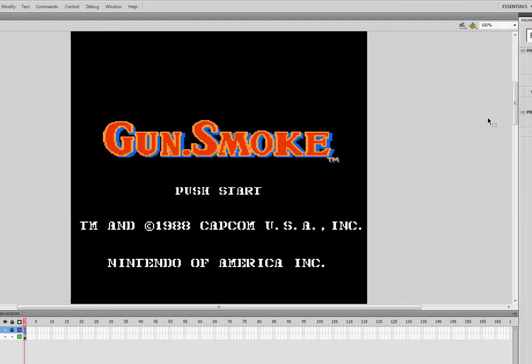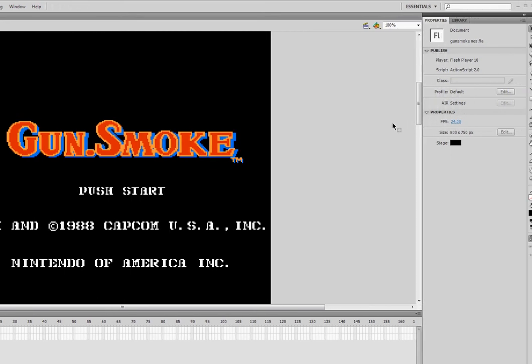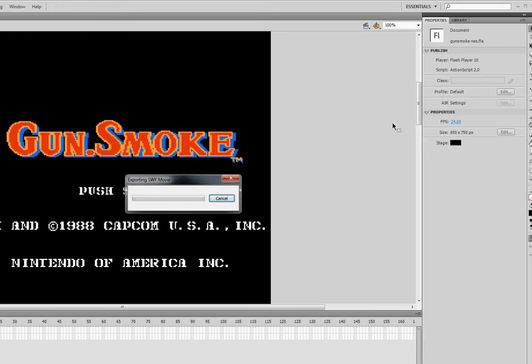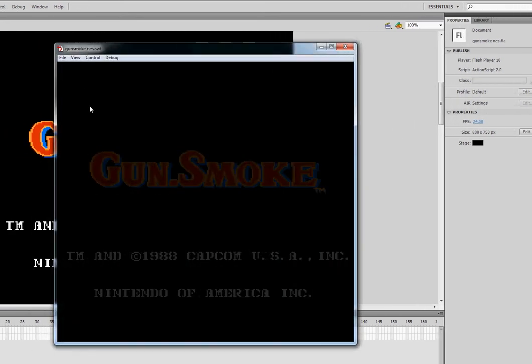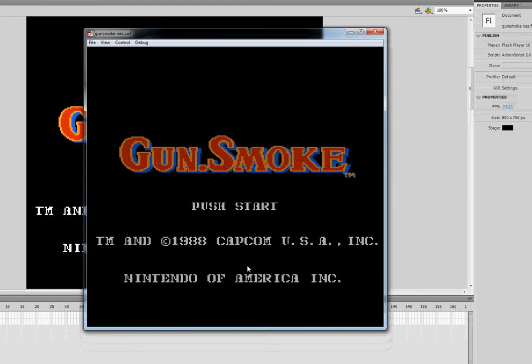Last time we set everything up so when I press control enter, everything is lined up properly. The game starts here and push start is flashing on and off.